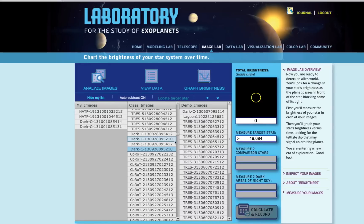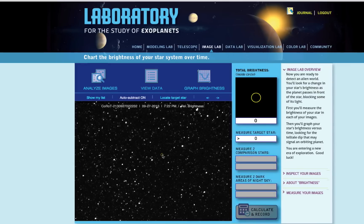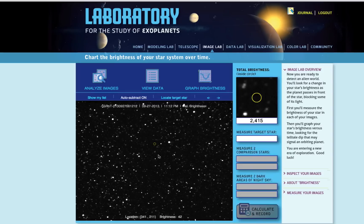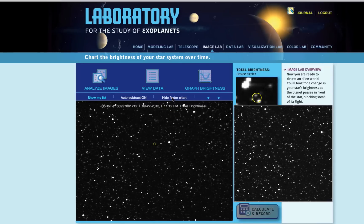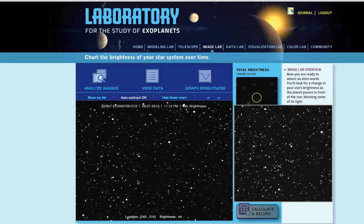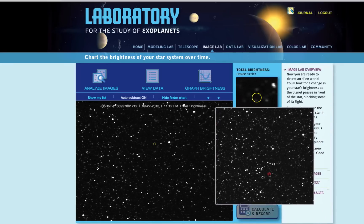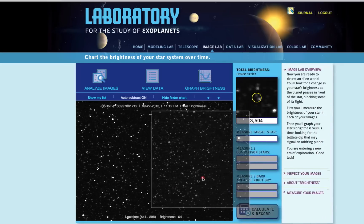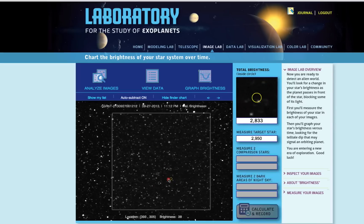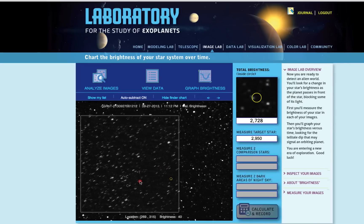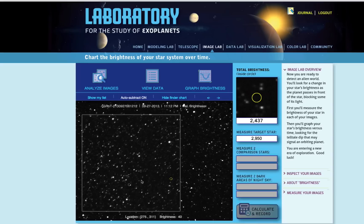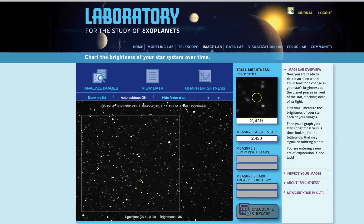Click Show My List to select the first image you want to measure. Click on Locate Target Star to bring up a star finder chart. See if you can find patterns in both the finder chart and your image display. Then drag the finder chart over the displayed image and match up the star patterns. The finder chart is partly transparent, so you can see the image displayed underneath.